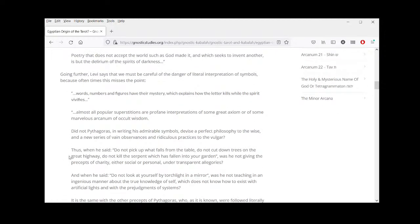Going further, Levi says we must be careful of the danger of literal interpretation of symbols, because oftentimes this misses the point. Words, numbers, and figures have their mystery, which explains how the letter kills while the spirit vivifies — sometimes said as 'the spirit gives life.' Does anyone understand what that means? What does it mean that the letter kills while the spirit vivifies?